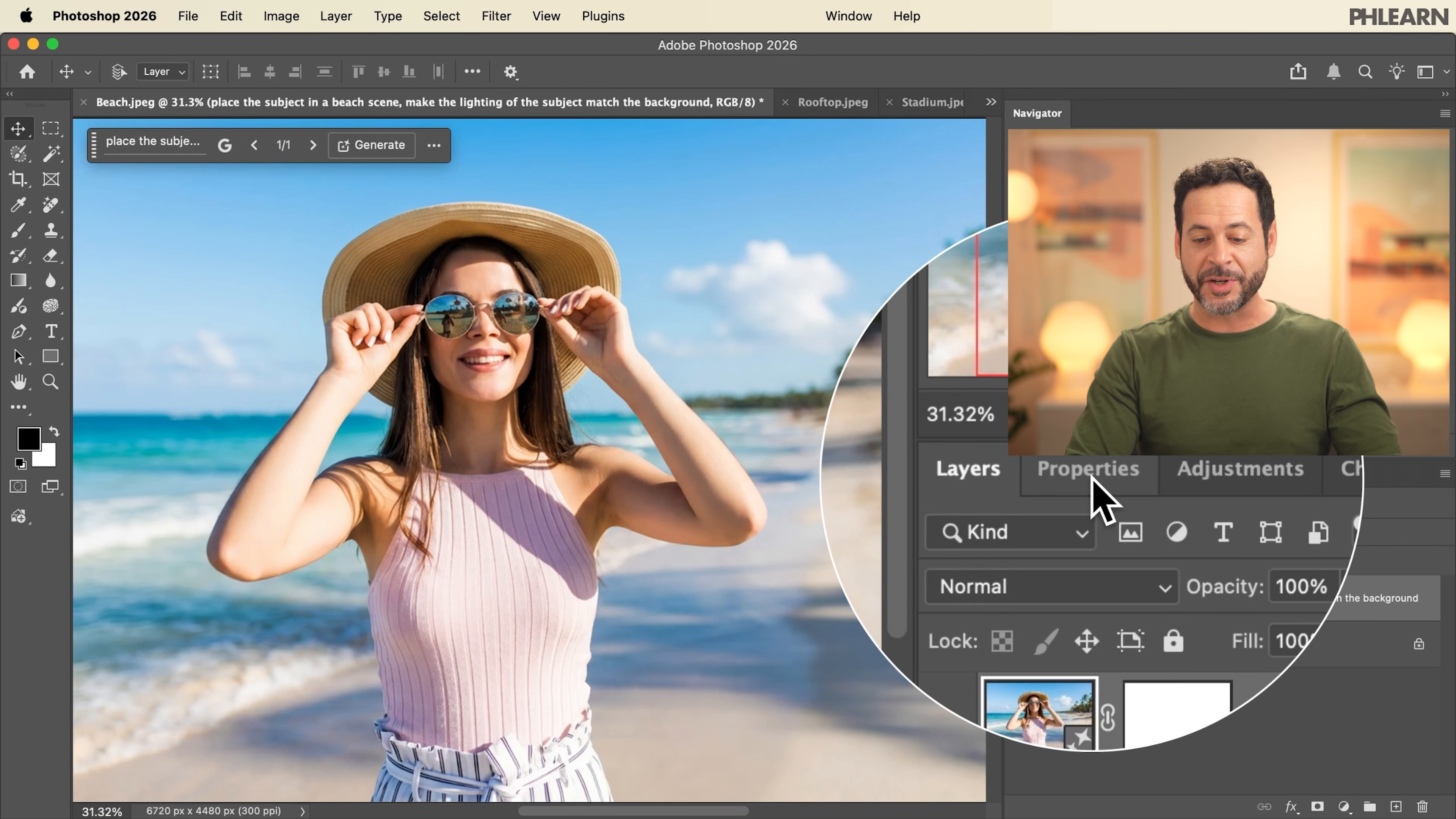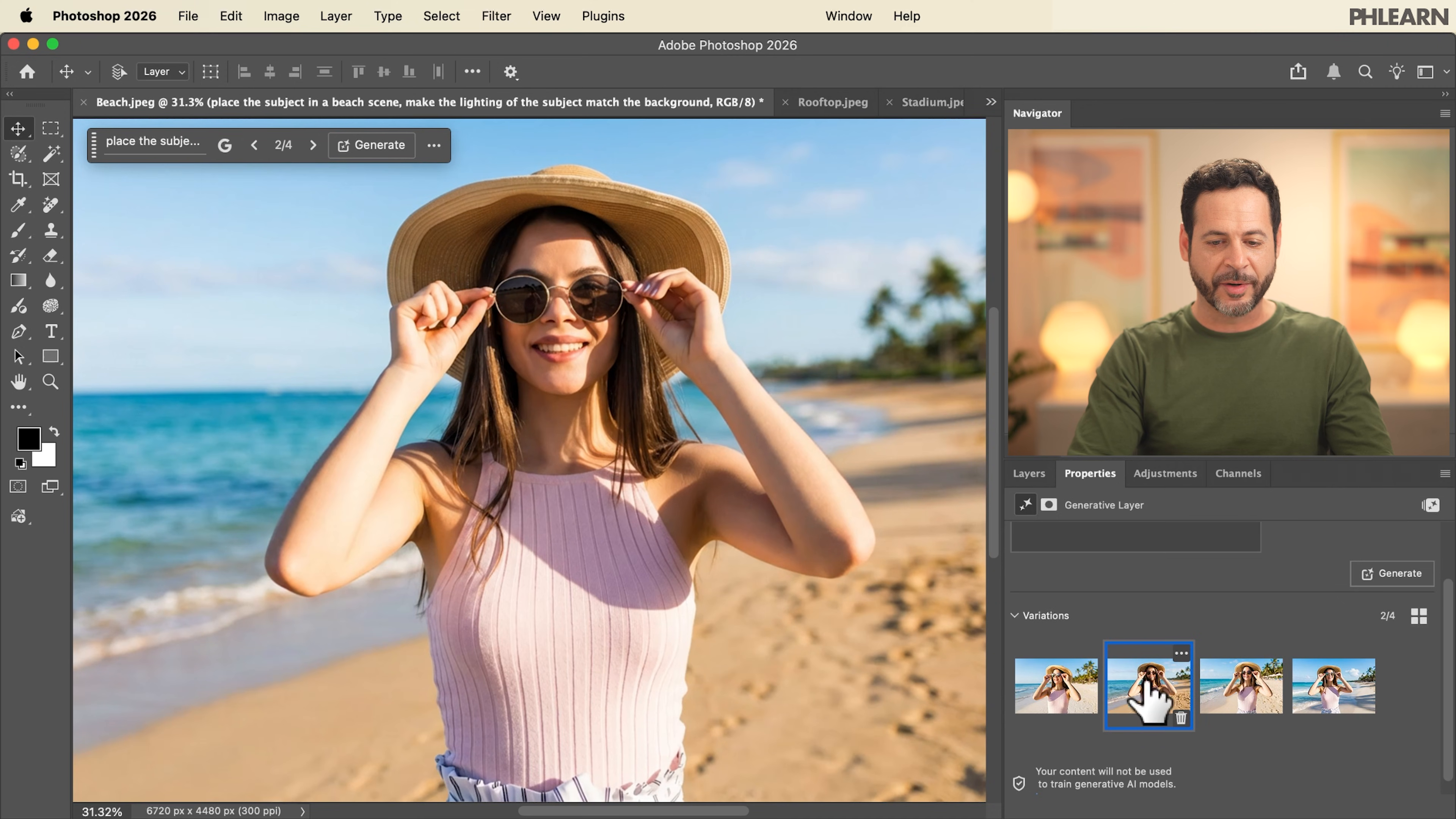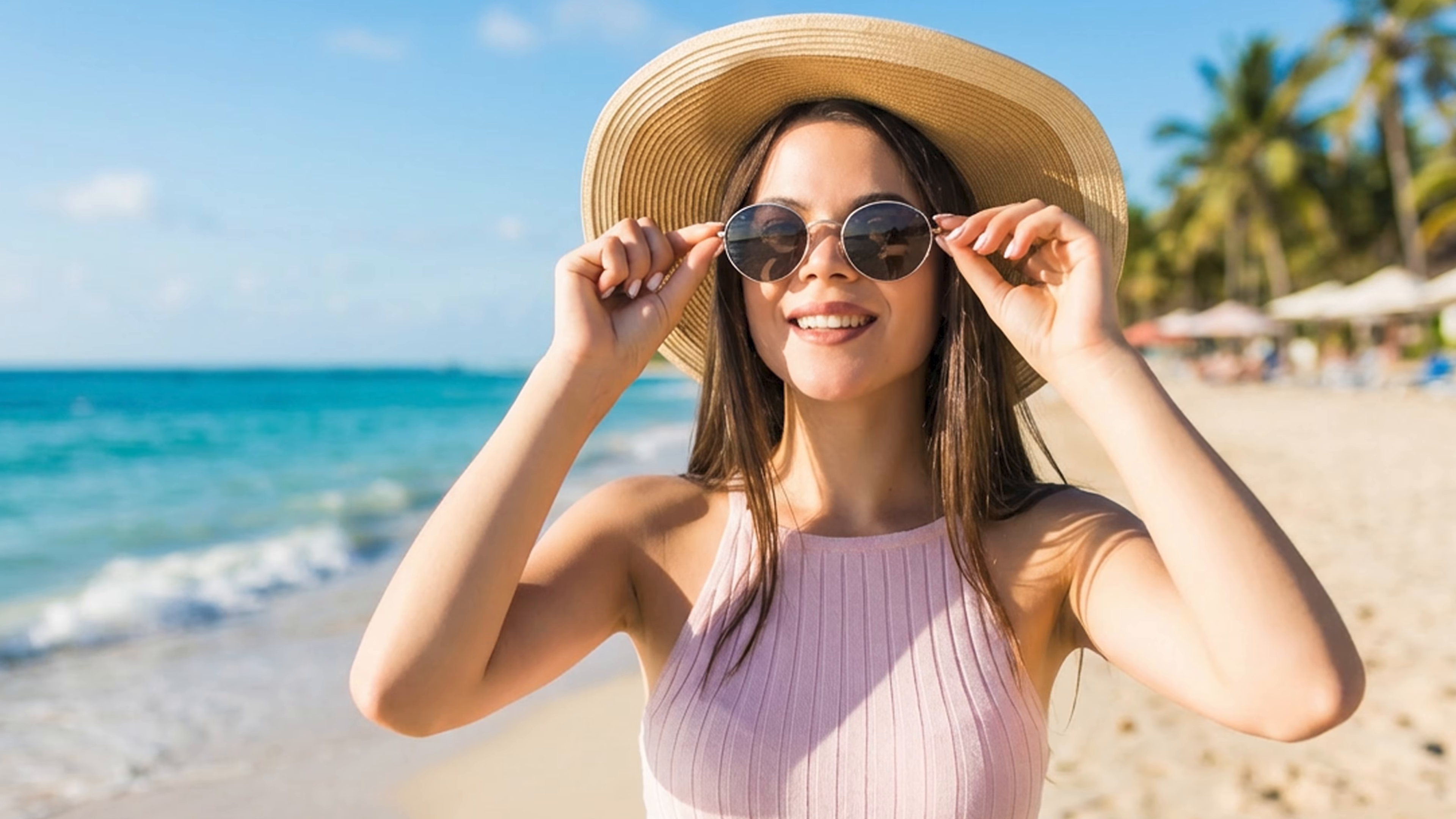Now my suggestion is to go back in your properties panel and click on generate a couple more times so you get more variations. So here we have a few more variations. I'm going to go ahead and choose my favorite. I think our subject looks fantastic just like the original photograph except they are now on a beach. Here we can see that creating multiple variations allows us to choose our favorite.